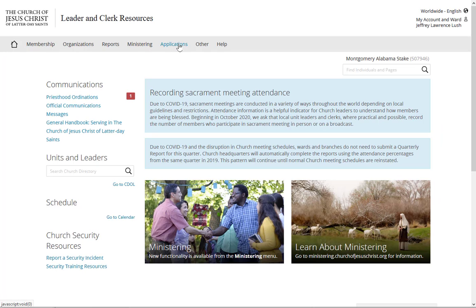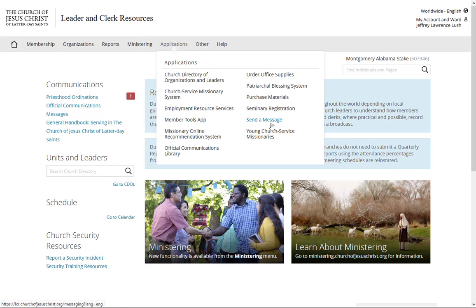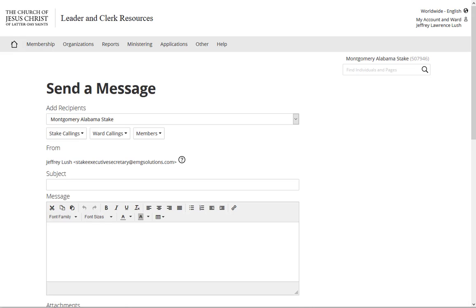Now depending again on your logon credentials, what your calling is, you're going to have access to different tools within this resource. But almost everybody to my knowledge has access to send a message. So here we're just going to go to Applications and Send a Message.